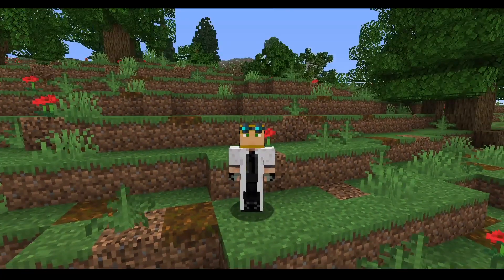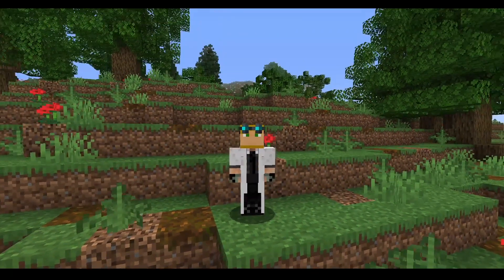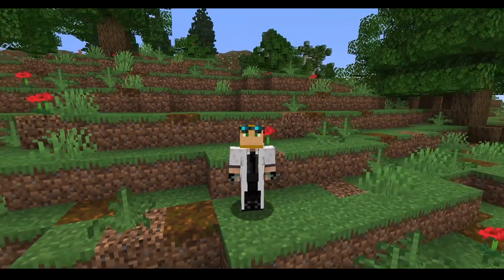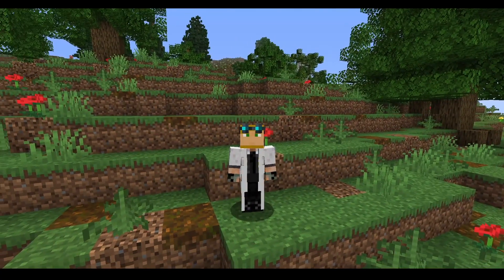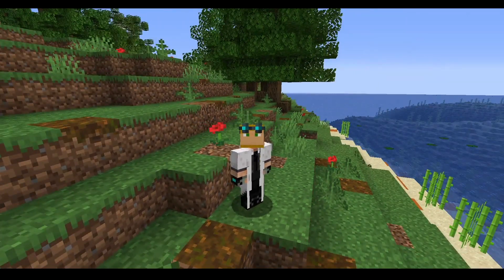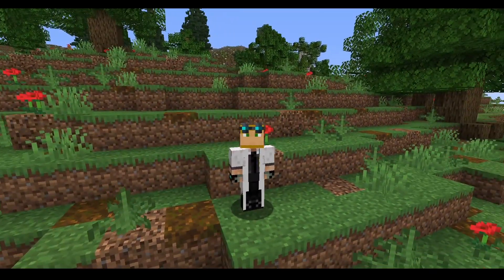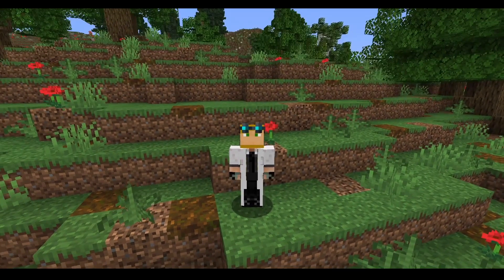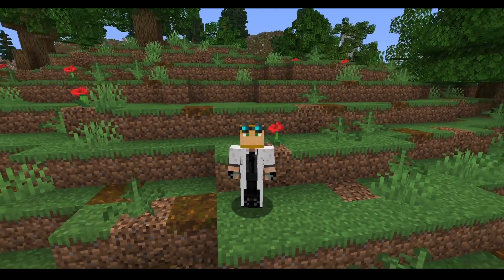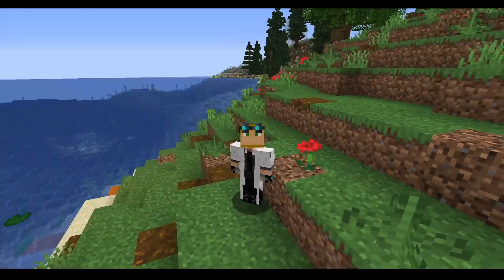Good afternoon ladies and gentlemen, welcome back to another one of my MythicMobs tutorials. Today we are going to be covering the much-requested random spawn feature. This is probably going to be my lengthiest tutorial yet, as there is so much to cover. Make sure to check the YouTube playback bar as I'm going to try to section this off the best I can.